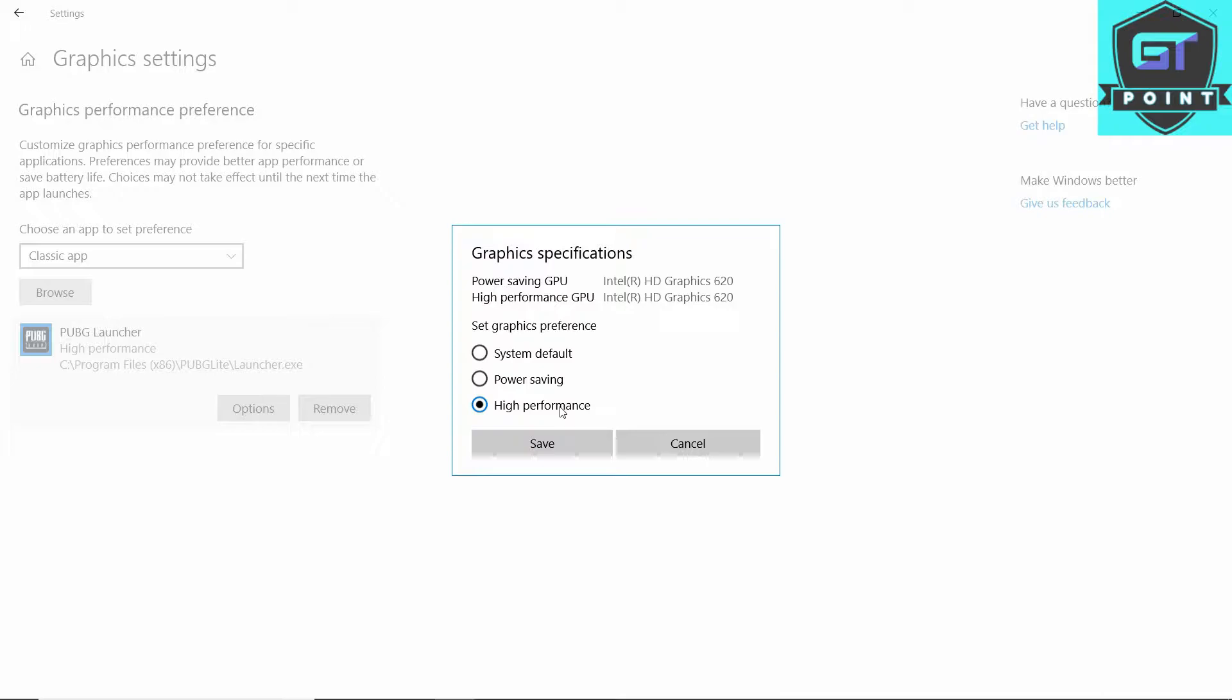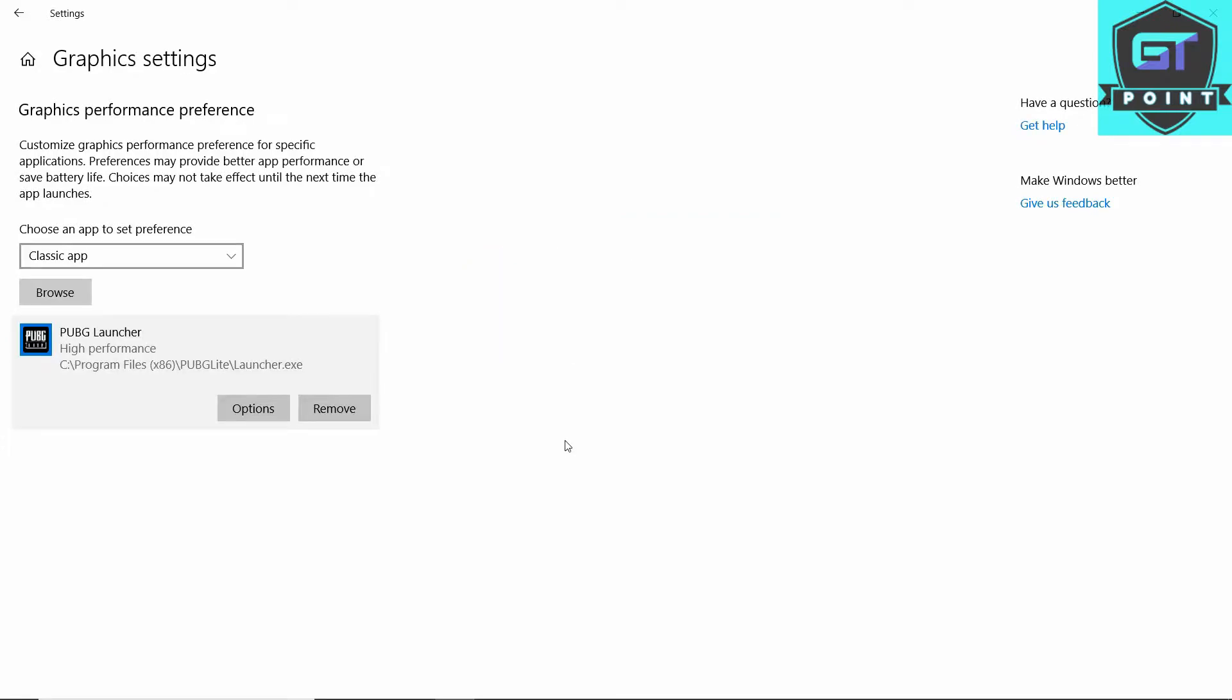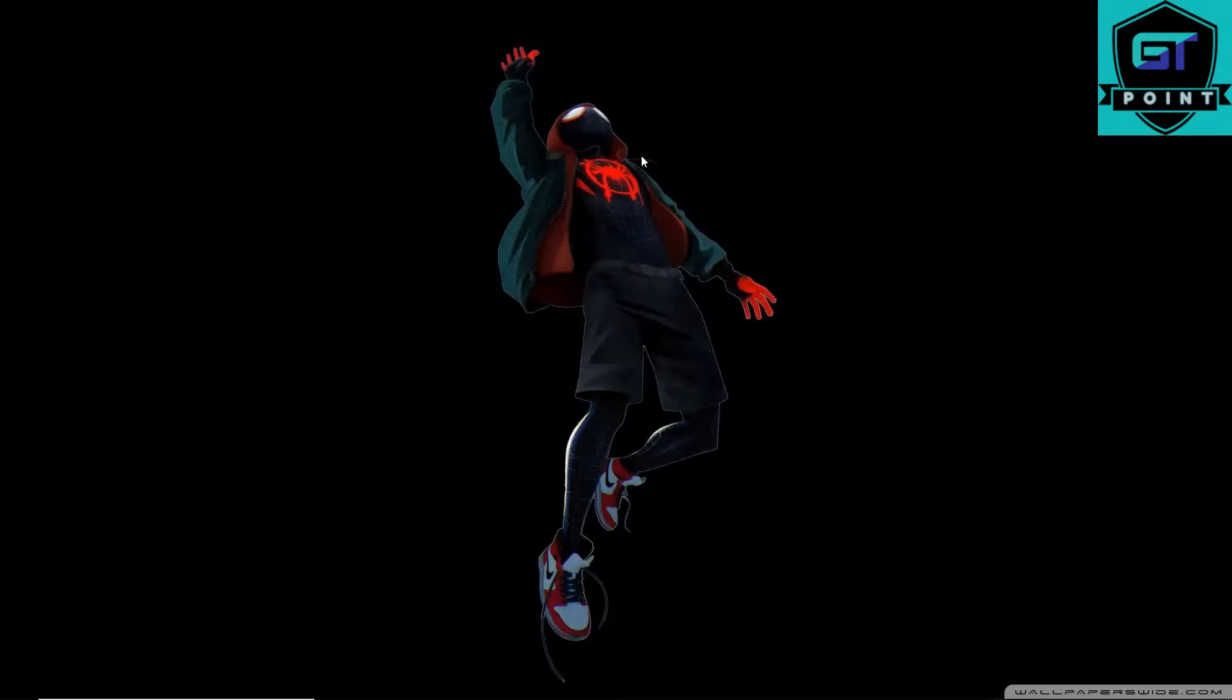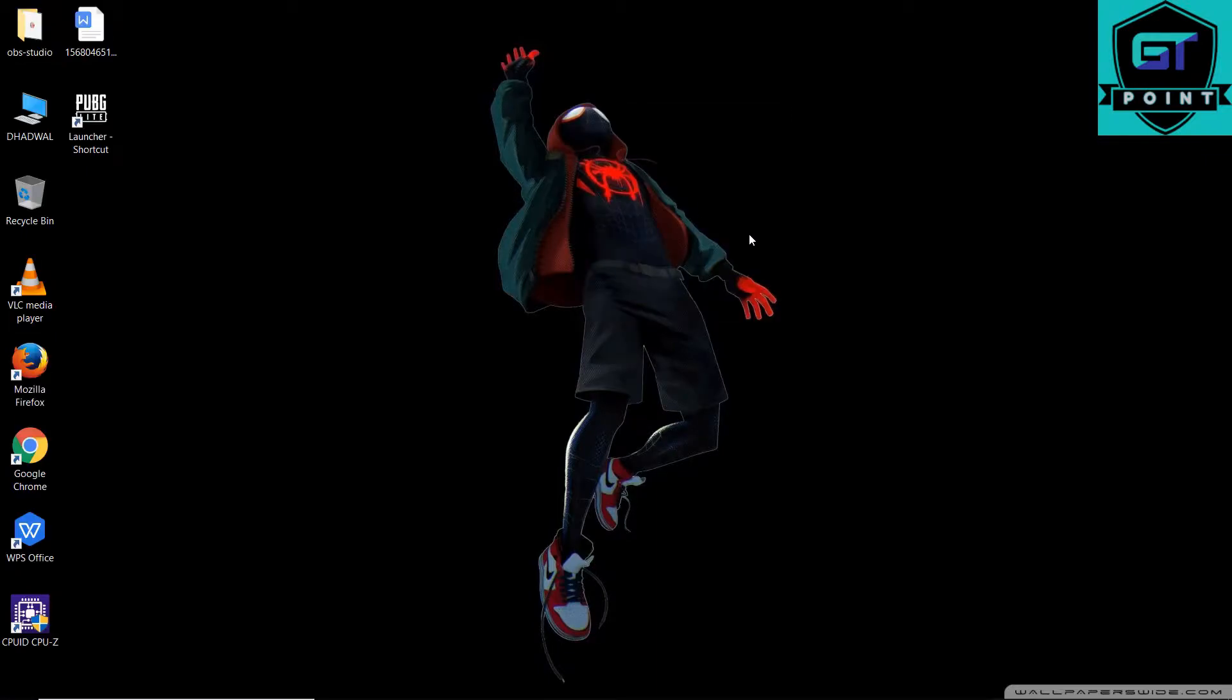Do not go to system default. When you first select this, it was on system default, but when you move to high performance, then save and just close it. You don't have to do much more, and one more setting you have to do.